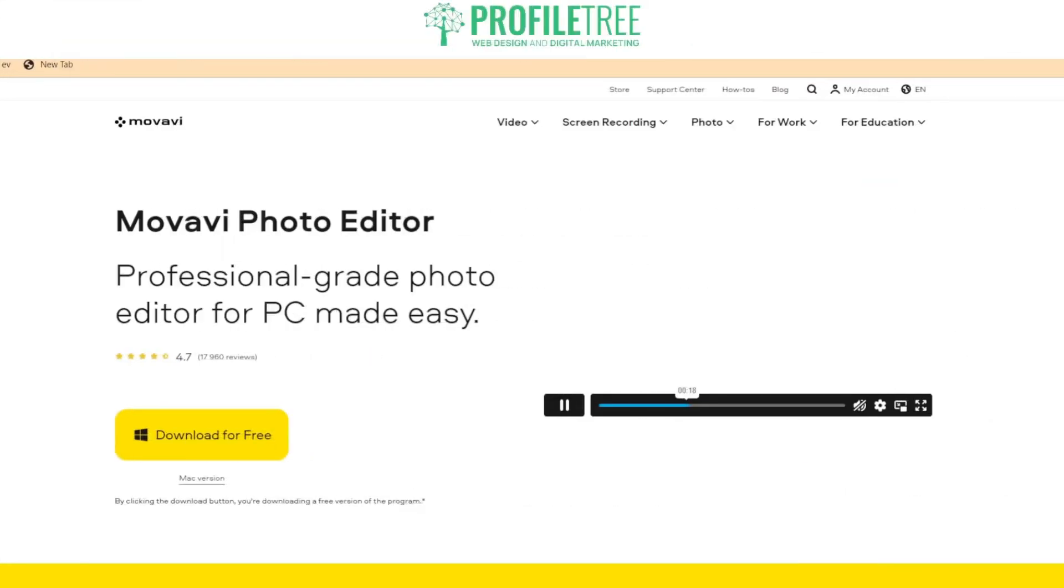But there you guys have it. That is the Movavi Photo Editor. Now, it is suitable for a wide range of users, as I've mentioned before. Beginners, anyone who's an intermediate or professional would like to use this. And you could use this if you're a photographer, it would be great as well. Or if you're just an enthusiast, feel free to try out the editing tool.